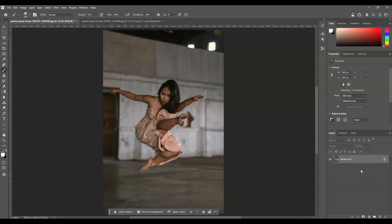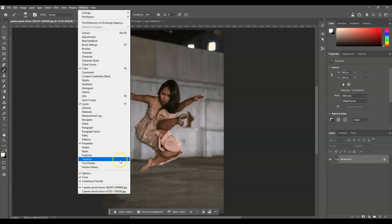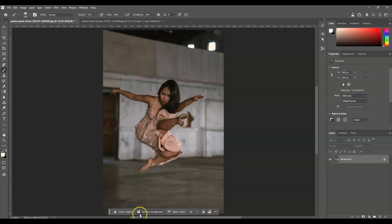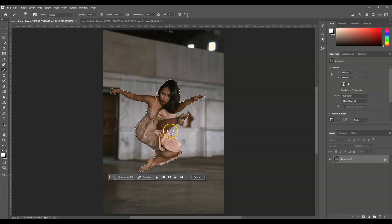The first step is to extract our subject from the background. Go to the Layers panel and click on the background layer to make it active, then go to the Contextual Task Bar to create an instant selection on the subject. If you can't find it, go to the menu bar, then Window, and find Contextual Task Bar. Once it appears, click on Select Subject.